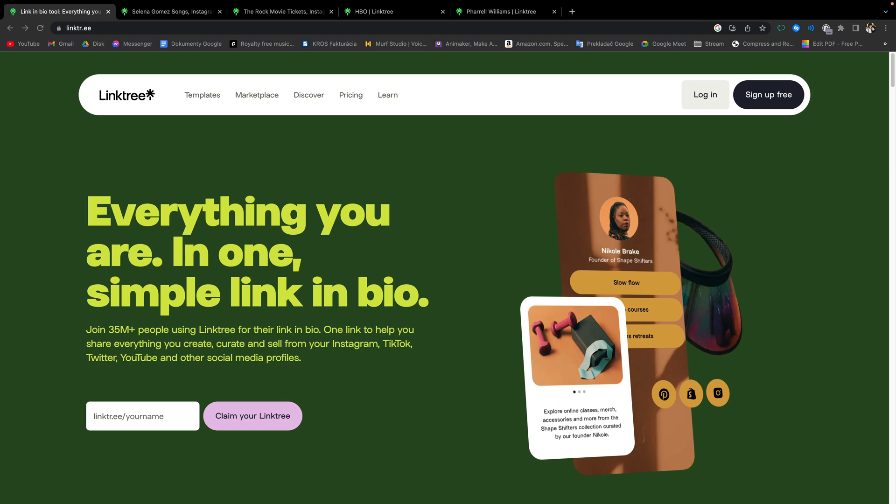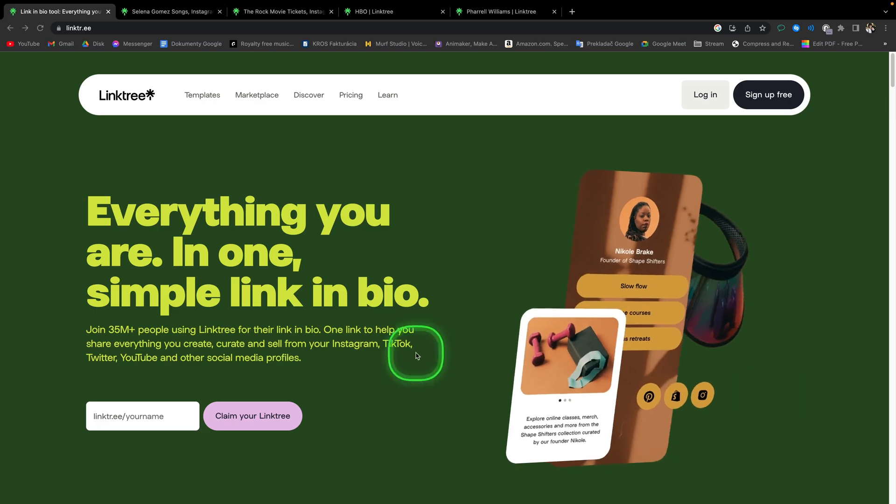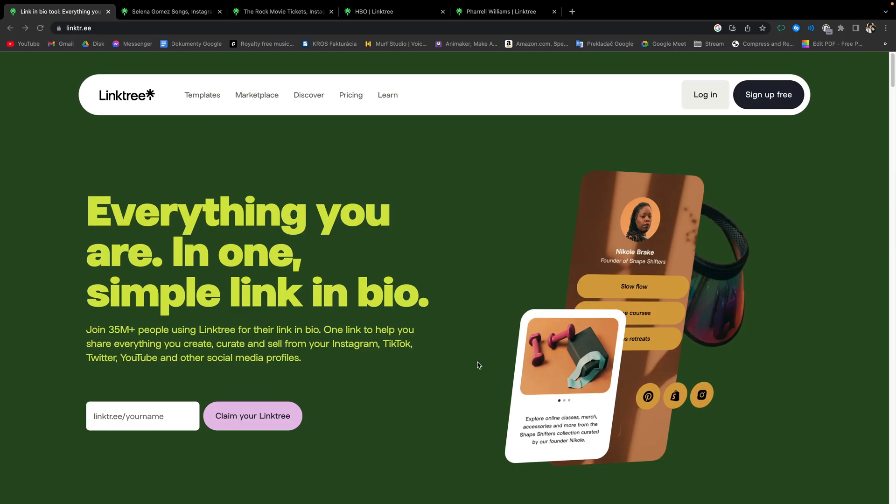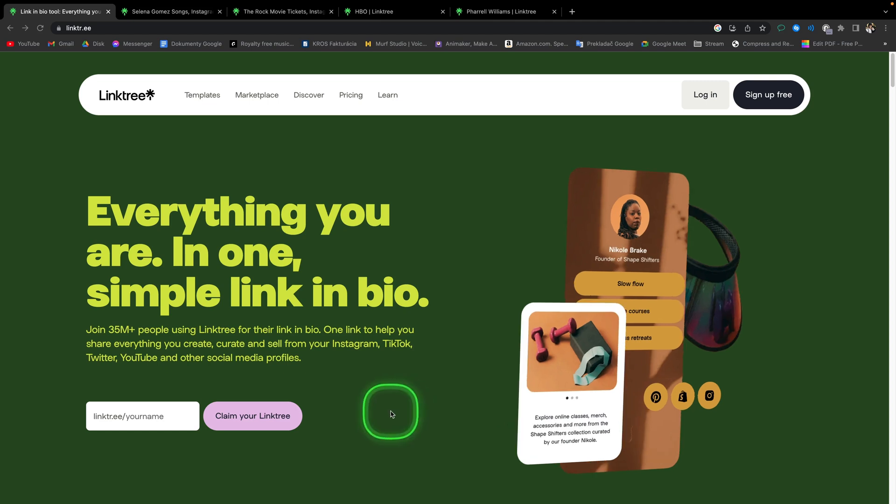First step you have to do is go over to this website linktr.ee or just click on the first link in the description and it will take you right there. Now before we start signing up, I have to tell you one more thing.